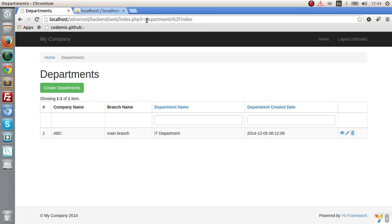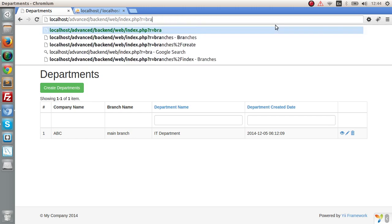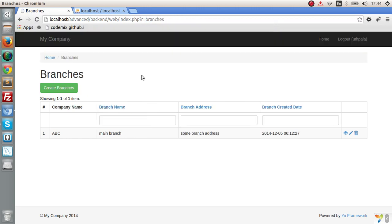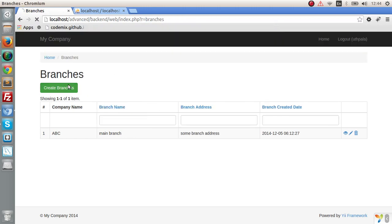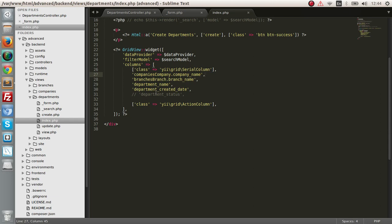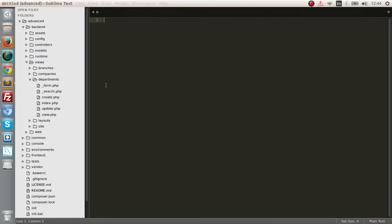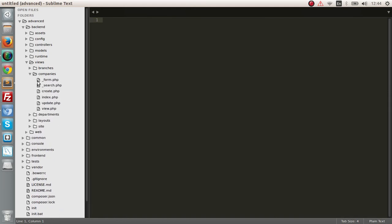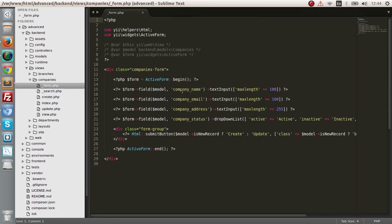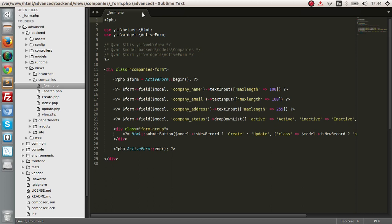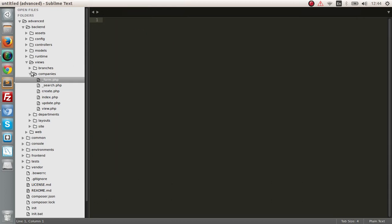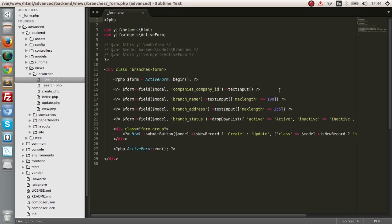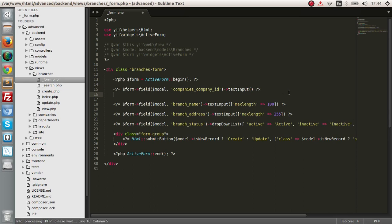Let's get into the branches section and create a dropdown list for the company's company ID. To do this, we need to go to the branch form, and we want a dropdown list.